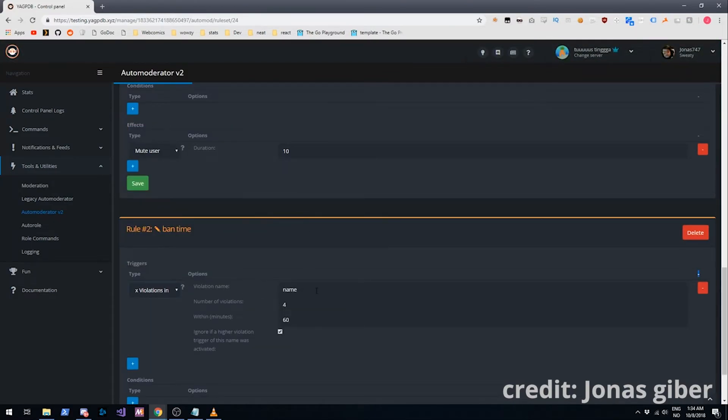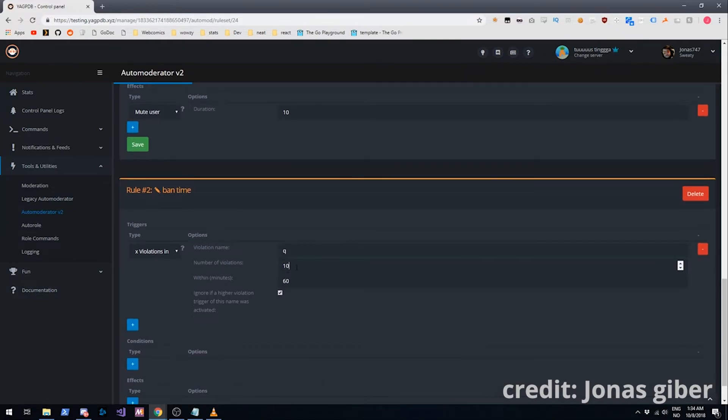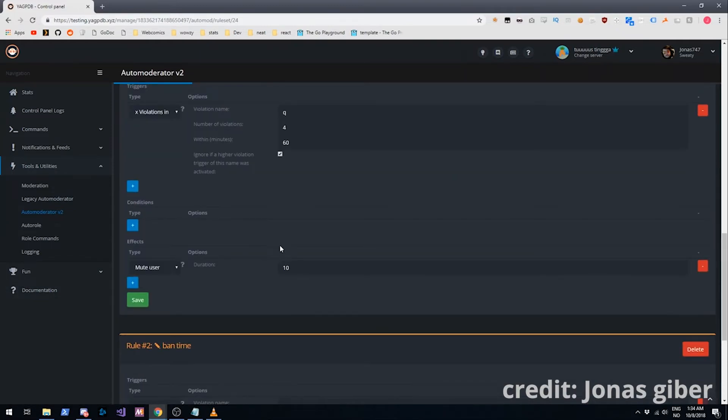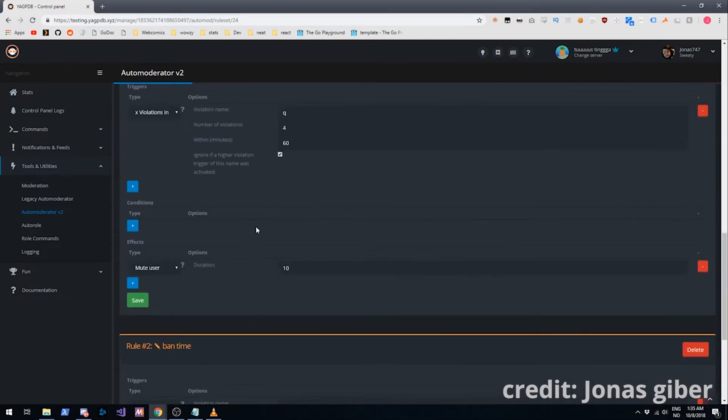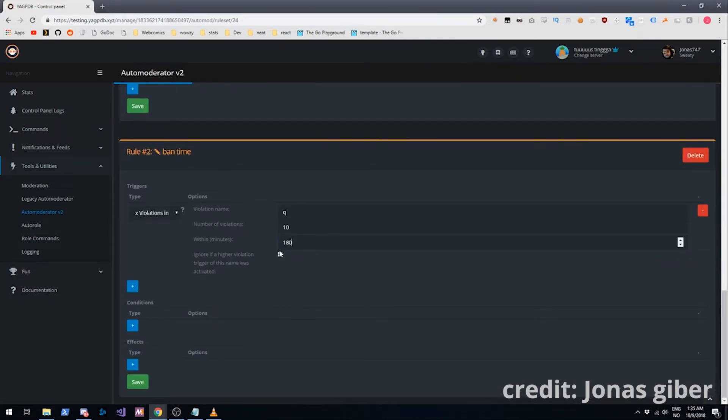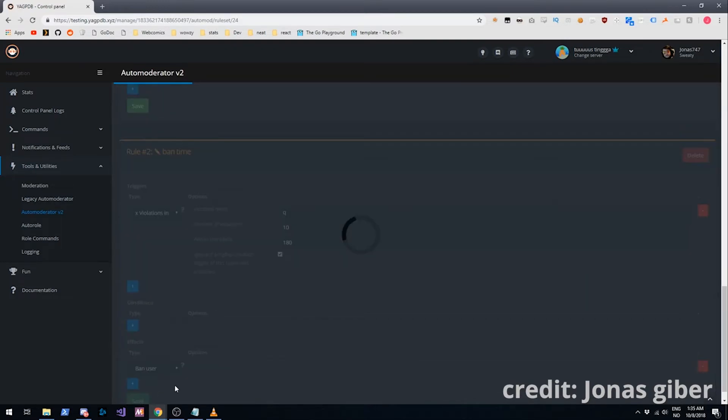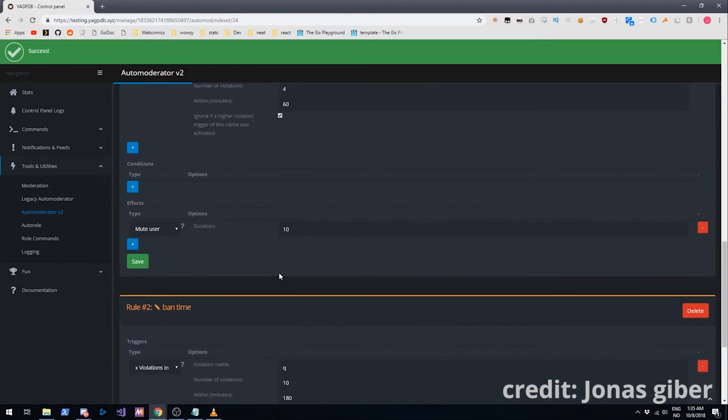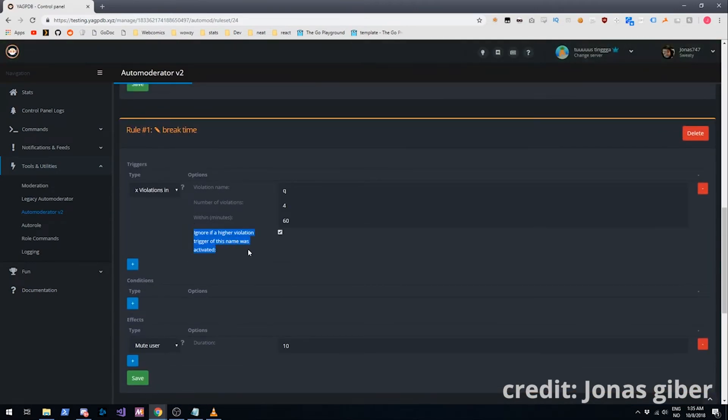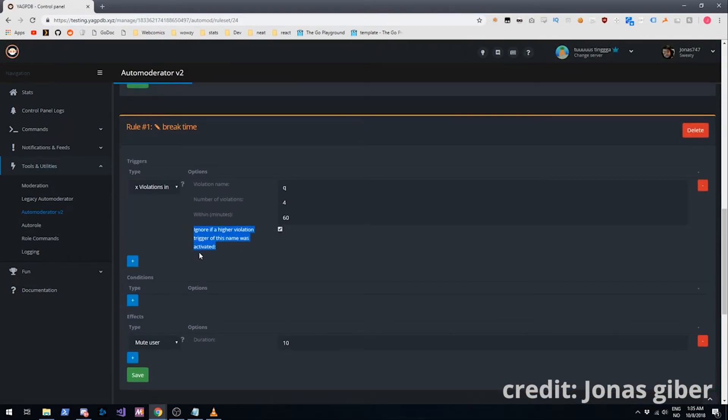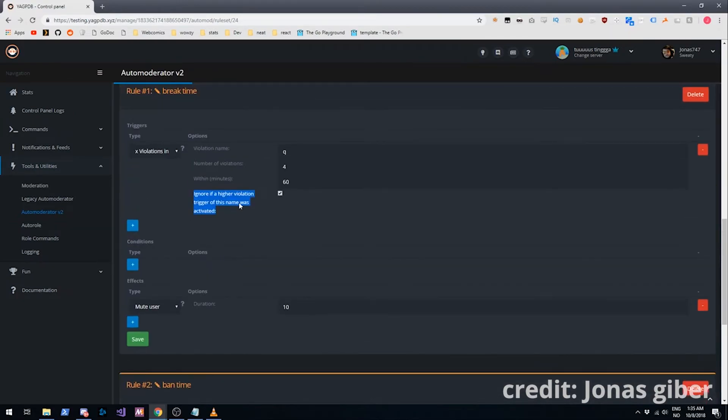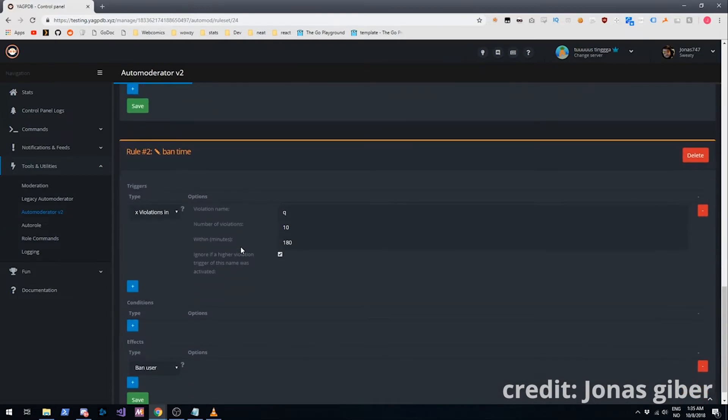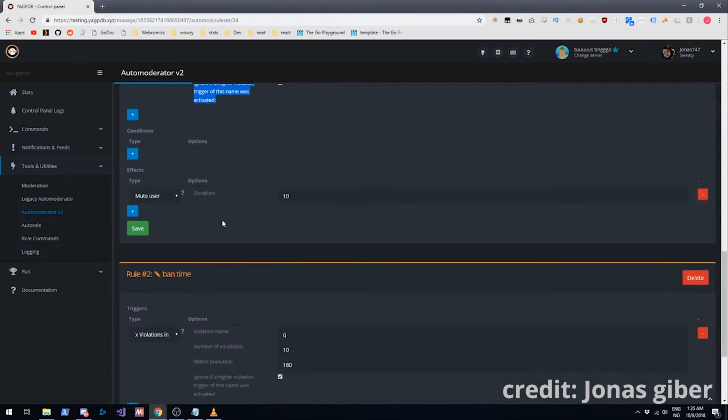If you want to say ban them after more violations, you can do that as well. So ban time. X violations in more minutes. Q. And I'll say 10. Even though this is impossible since we muted them here. So we'll do like 100. Oh no, that's only a 10 minute. Yeah. So we'll do 120 minutes there. And then we'll ban them. Since we have this checked here, if this rule gets triggered, this one won't, because we have this checked. Ignore if a higher violation trigger of this name was activated. So that's what that is for.